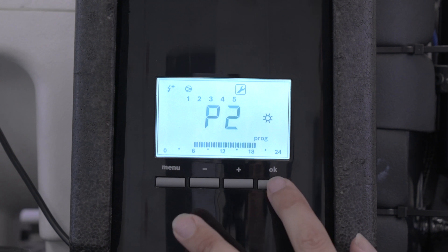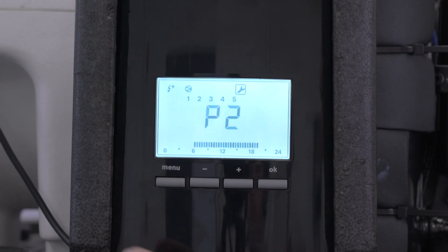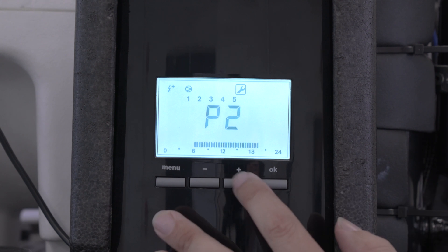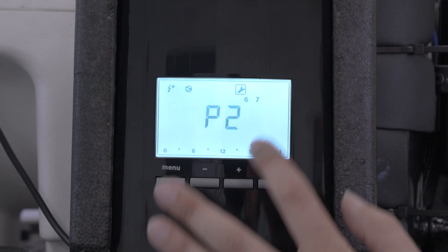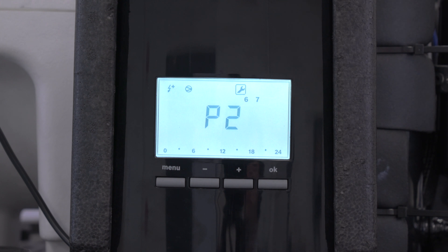We go OK, and then that's set from Monday to Friday. Then we move this along to Saturday and Sunday. So Saturday and Sunday is a separate cycle.